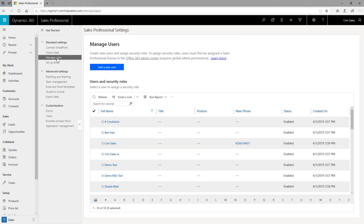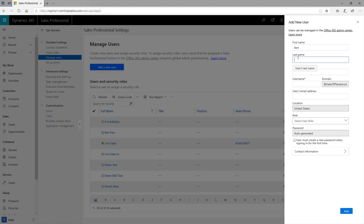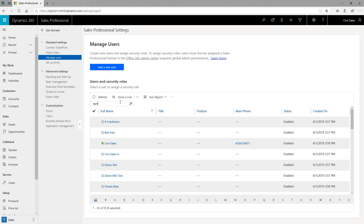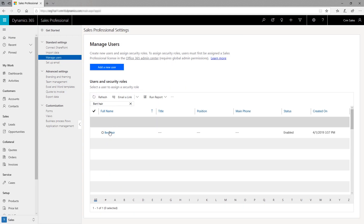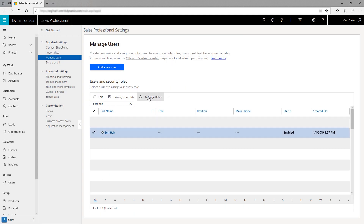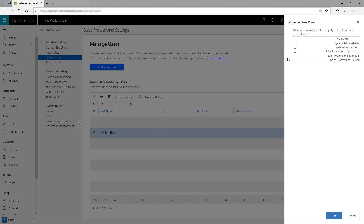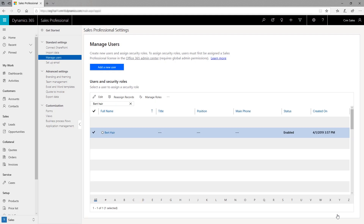Now, add the people in your organization as users. Select Add a New User and fill in the info. A user will be created in Office 365 and a Sales Professional license will be assigned to them. Once the users are created, assign the right roles to them.